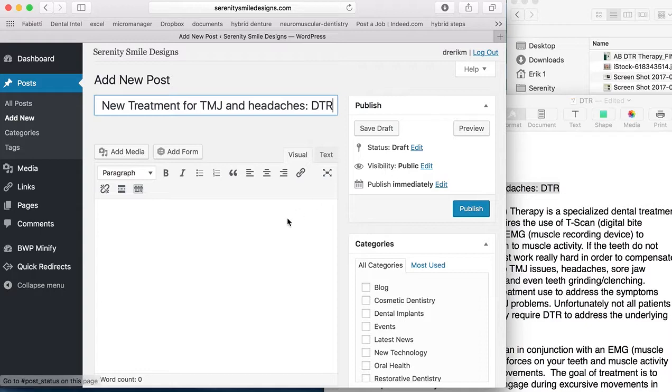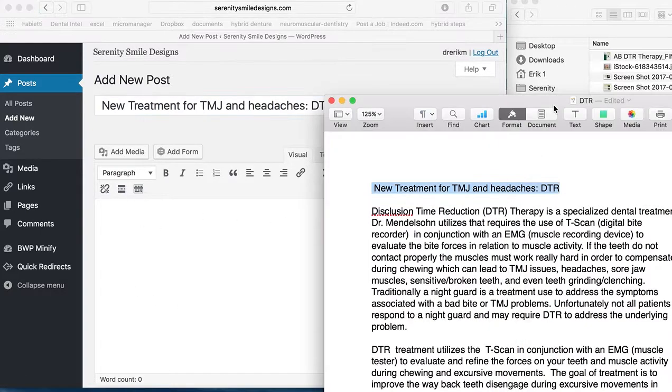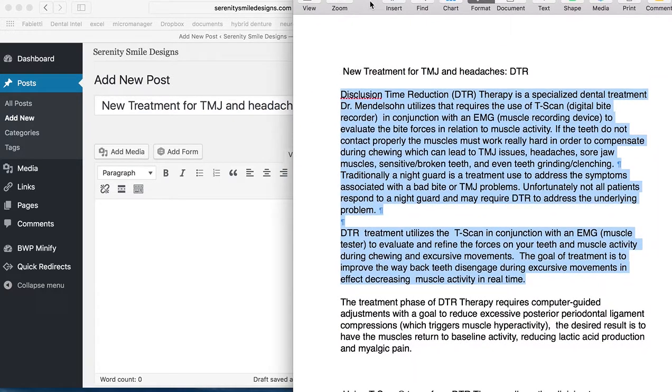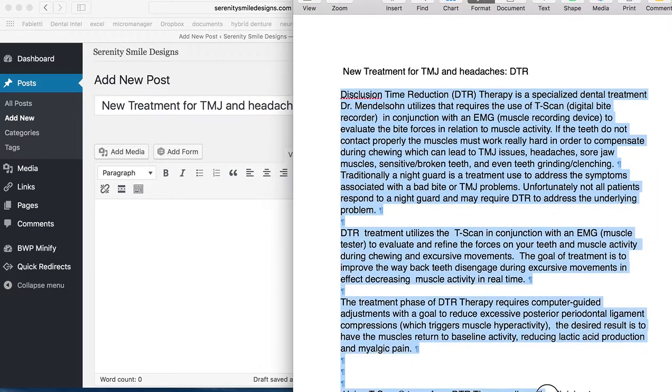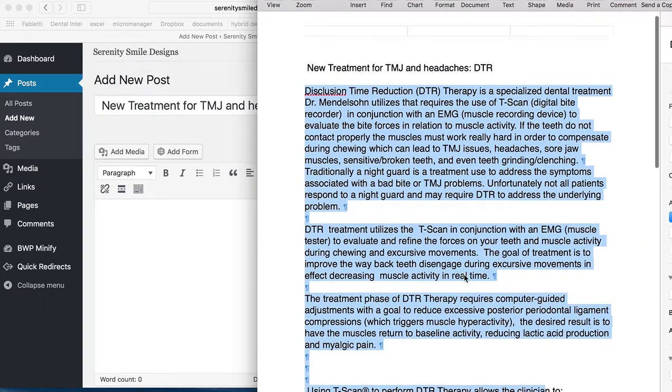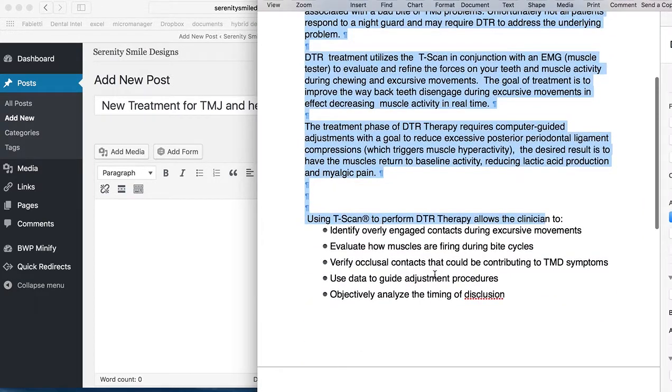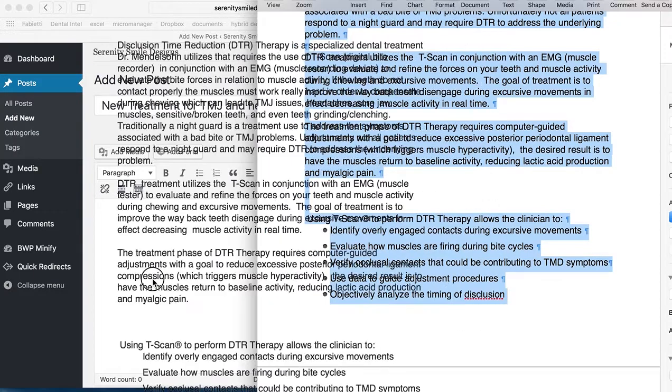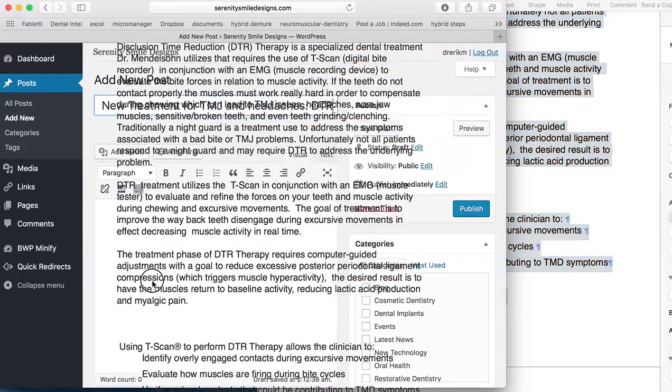And for the paragraph in here, we'll do the same thing. I'm going to scroll all the way down. Again, copy and paste.